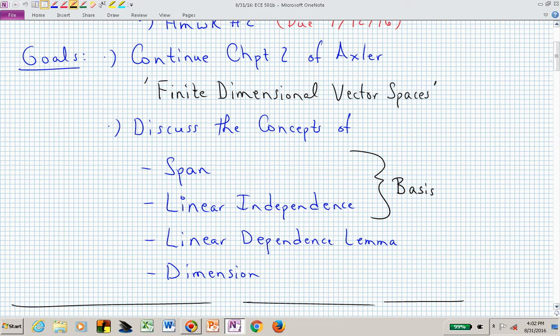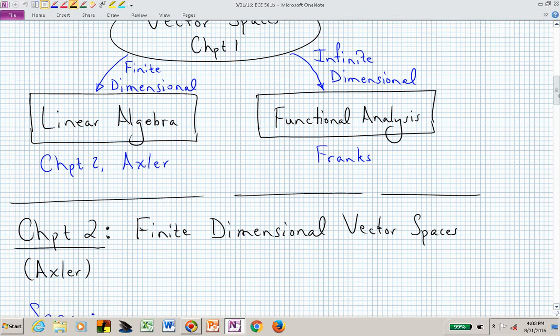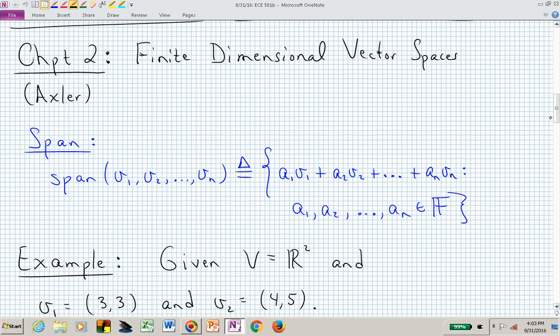Here's the overall picture: vector space is a general concept and we can go in two different directions. We can focus on finite dimensions, dealing with the first textbook, Axler's linear algebra. If we go toward infinite dimensional vector spaces, that's the second textbook by Frank, which is functional analysis. Right now we want to build a strong foundation with finite dimensions that will naturally allow us to bridge into infinite dimensional concepts, hopefully making for a smoother transition.